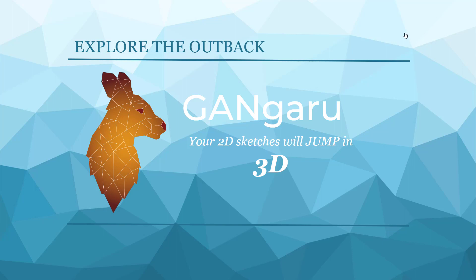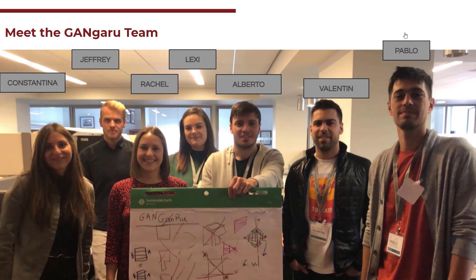This is our team. We're an interdisciplinary team with designers, marketing, and also computational designers.